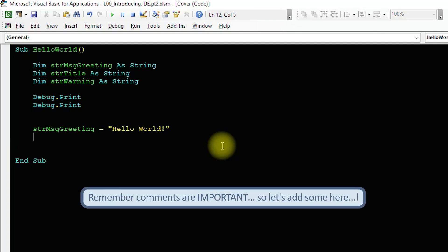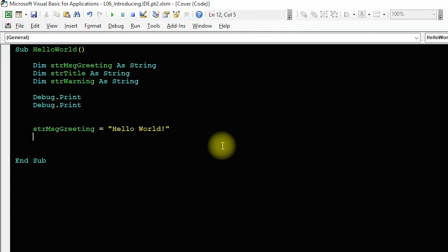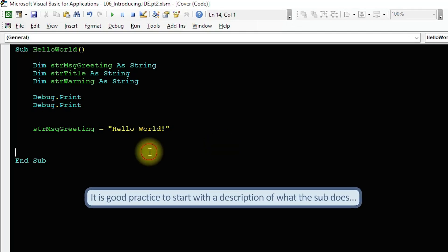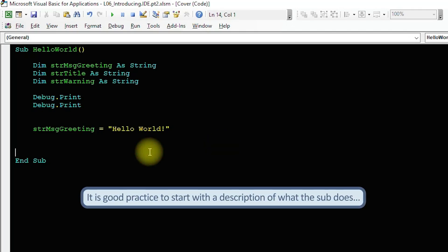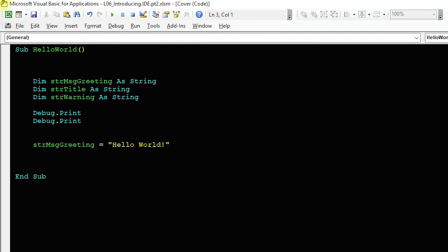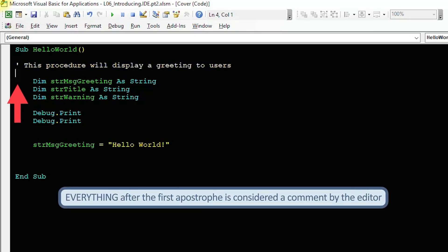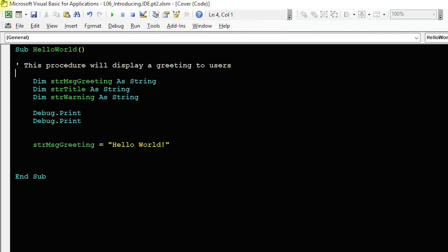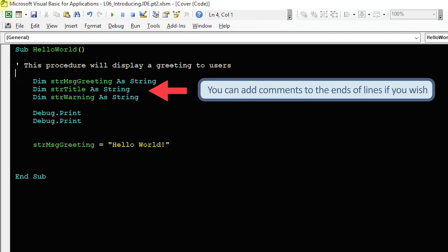Comments are important, so let's add one here as an example of good practice. It's often helpful to start with a description of the intended purpose of the procedure. So I enter the following text. This code will display a greeting to users. I do not need to close off the comment. Everything after the apostrophe on the same line is ignored by the editor when the code eventually runs. It is only present as visible text to people viewing the code in this window. This syntax means I can add a comment to the end of specific lines which can help make the code more readable.